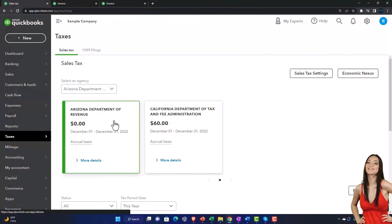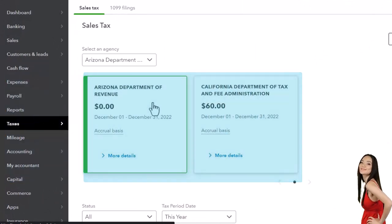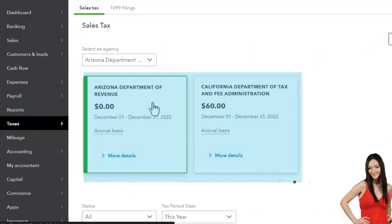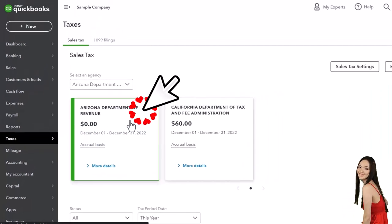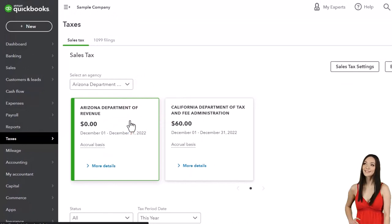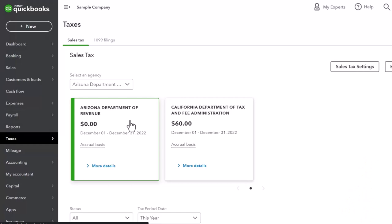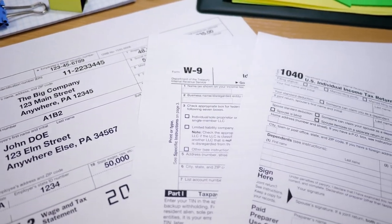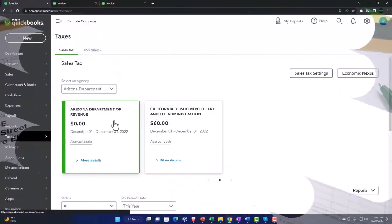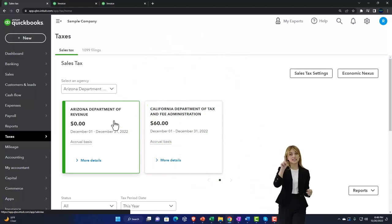Quick recap — sales tax, three things to think about: one, turn the sales tax on, enter all the information including rates and locations; two, make sure your items — the things you sell — are set up properly to apply the correct tax, whether taxable or not; and three, set up your customers. The default will be that they're subject to sales tax, but with multiple locations or exemptions — charitable organizations, non-end-users — you'll need more detail. We'll talk more about setting up sales tax from scratch in the practice problem.